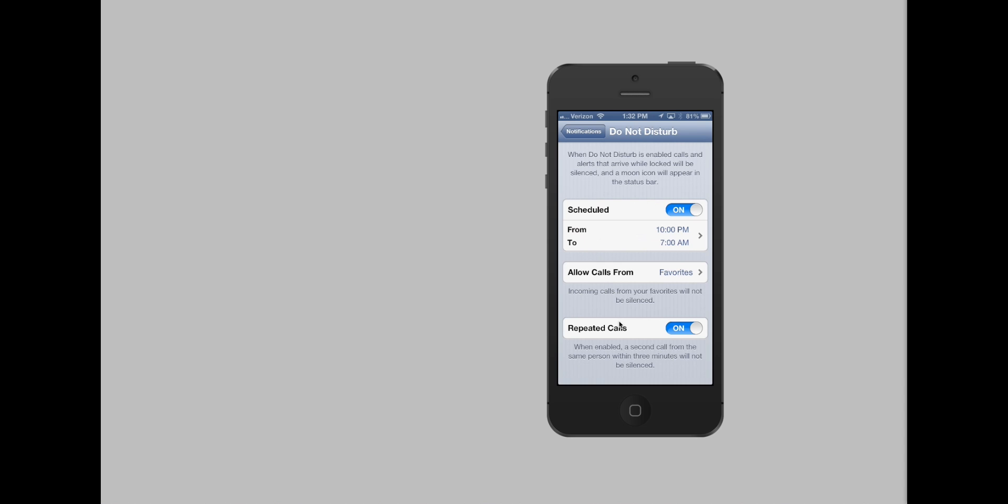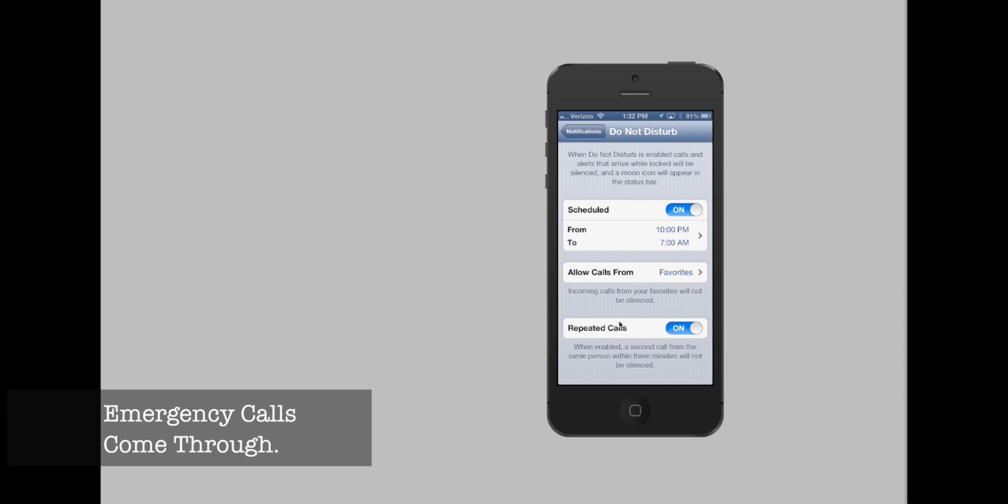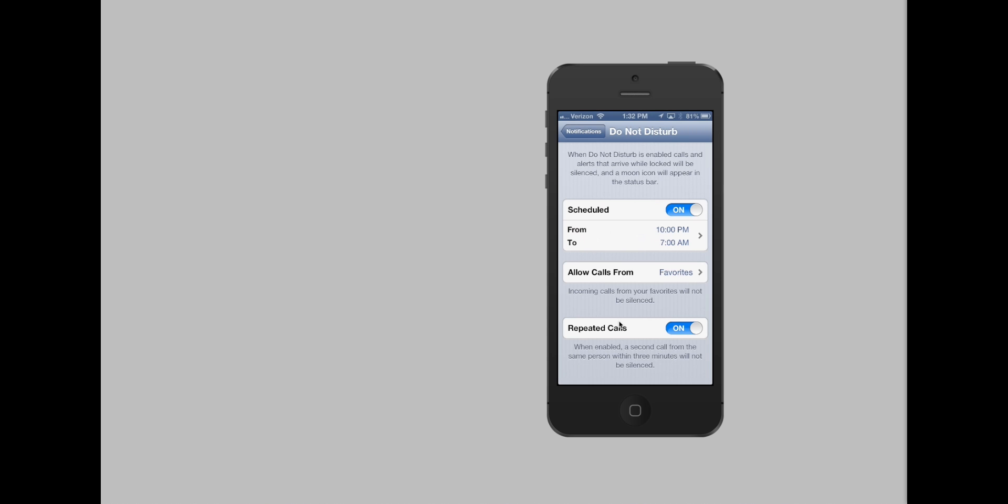But what's nice is it is allowing repeated calls. So if there's an emergency, someone can call me, and if they call me twice within three minutes, the phone will ring. So that way I can sleep easy, but if there's an emergency, I'll get a notification.